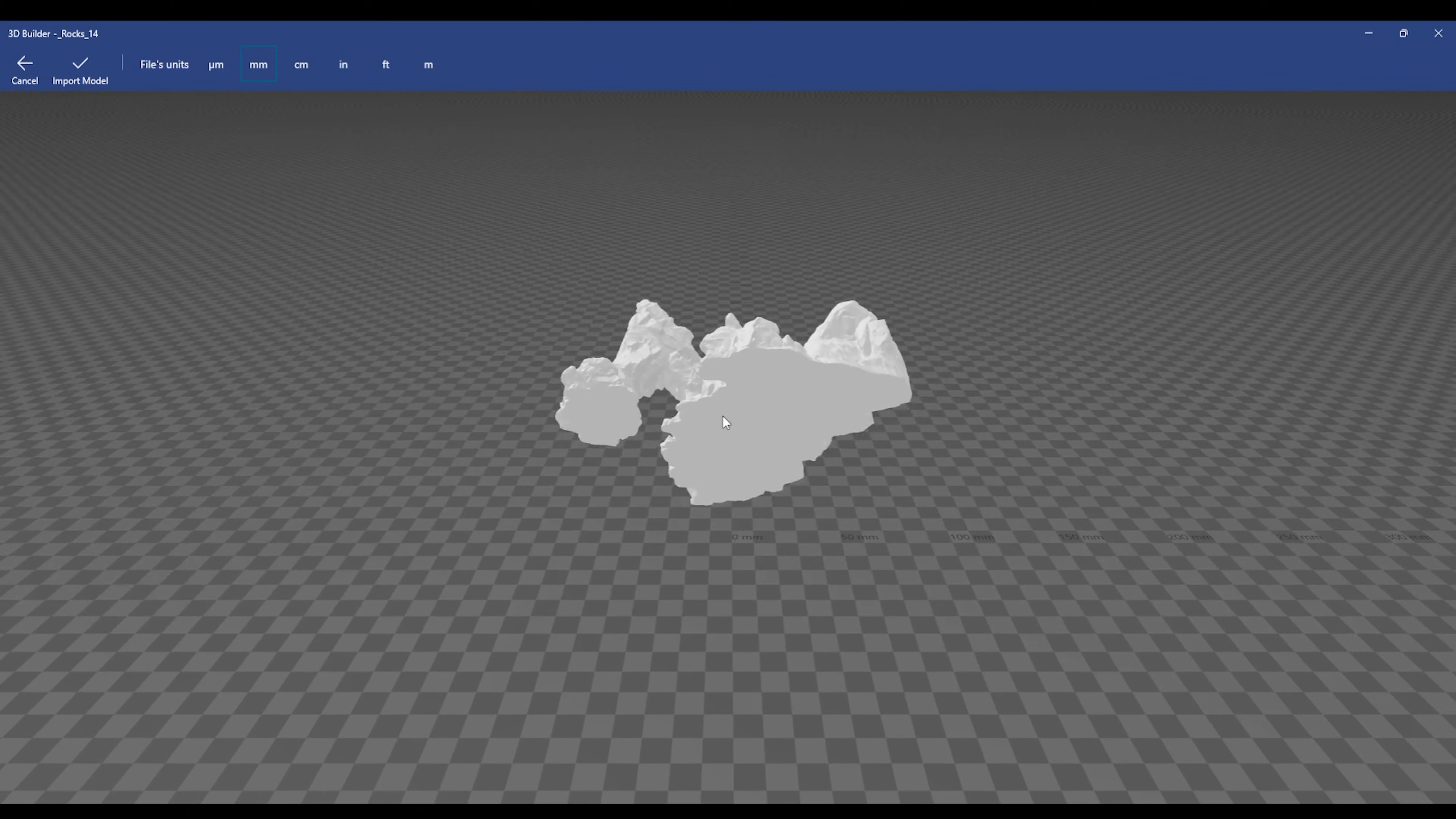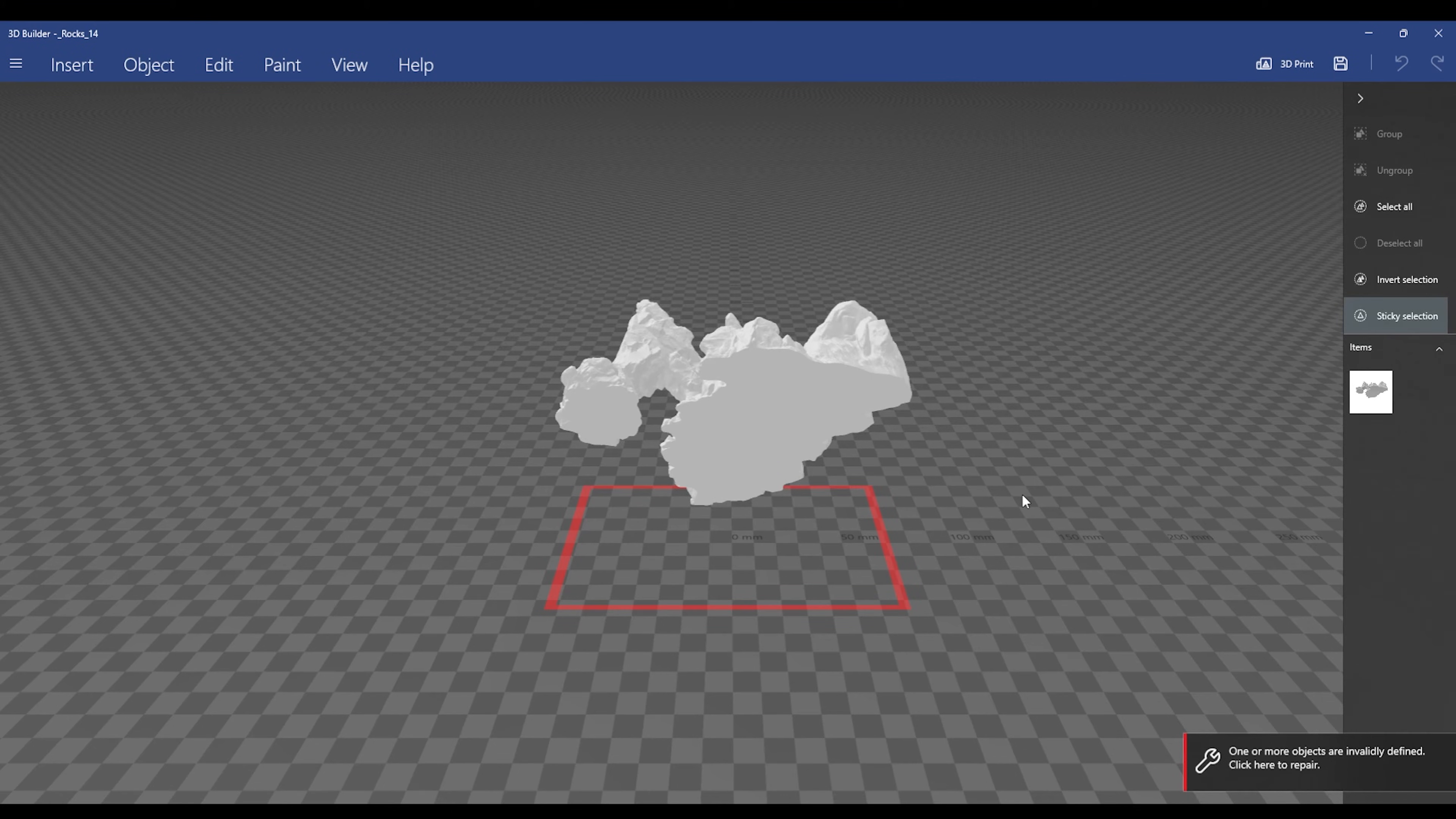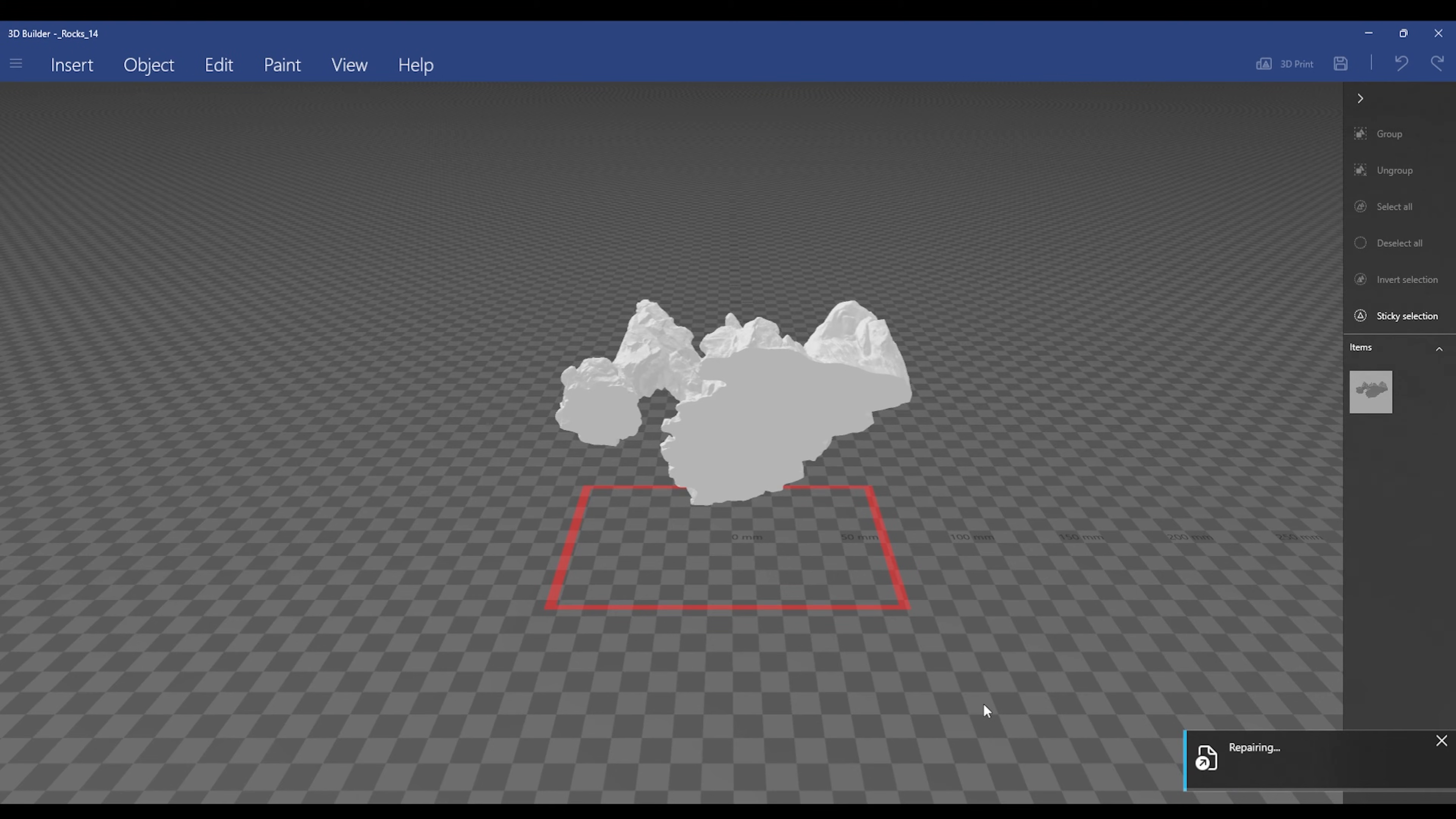Now if there's anything wrong with it, this little box is going to pop up underneath. I'm going to go down to the right hand corner, hit the repair button, and let it repair. This could take a while, so just be patient. This took about 10 minutes to repair.